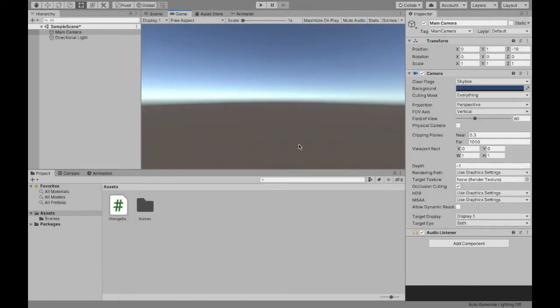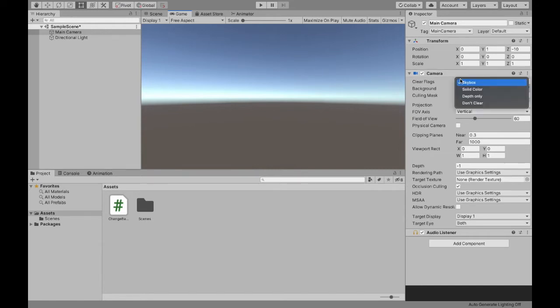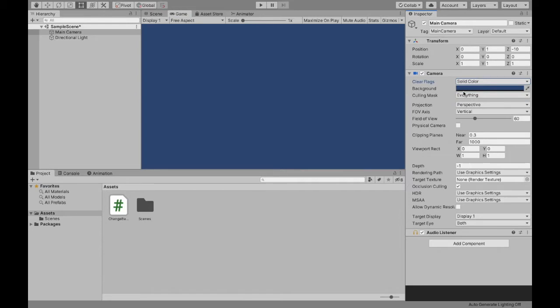To start off, let's change our camera from this skybox to showing a color. So the goal is to change colors, but we first need to make the background a solid color.